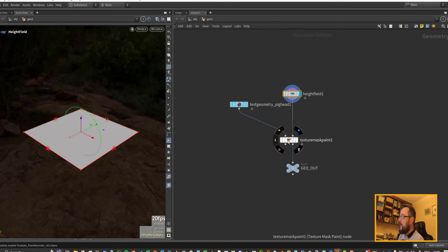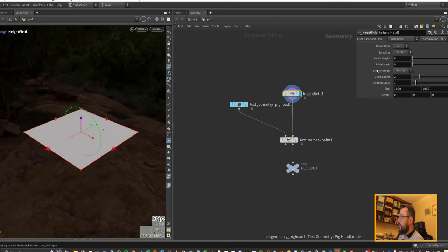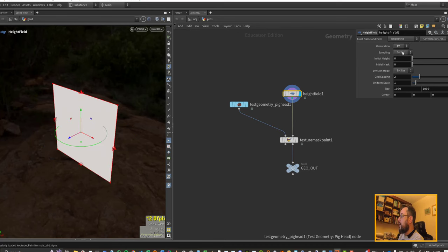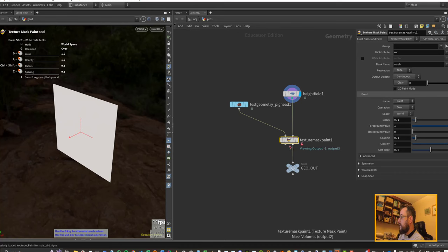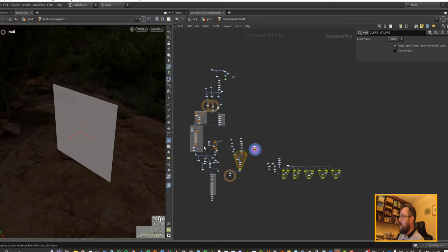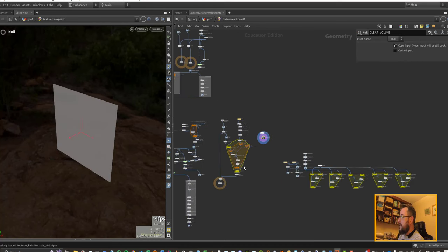So we need to change it from ZX to XY here. Then what we're going to need to do is allow editing our contents here to dive in. So we can dive in here and this is the painting setup.